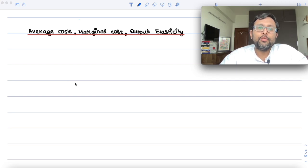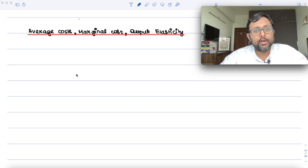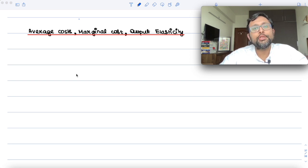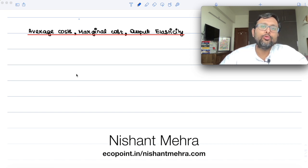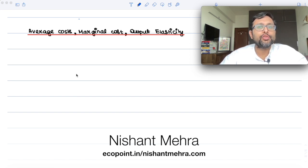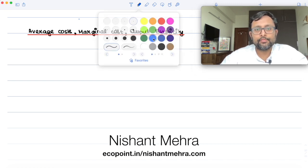In this recording, we're going to talk about what are average costs, what are marginal costs, what is the relationship between the average cost and the marginal cost, and how can you write output elasticity in terms of average cost and marginal cost. So let me just define these terms first.